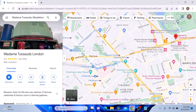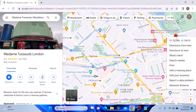To measure distance between two points on Google Maps, right-click on the starting point or the ending point. A menu will pop up. Select measure distance from the options and click on measure distance.